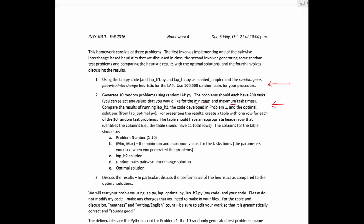Then basically what we're going to do is we're going to compare the results of executing the LAPH2 code, which was the random sequence code that I gave you, with your code from problem one, which is the random pairs pairwise interchange code, and the optimal solution from LAP optimal.